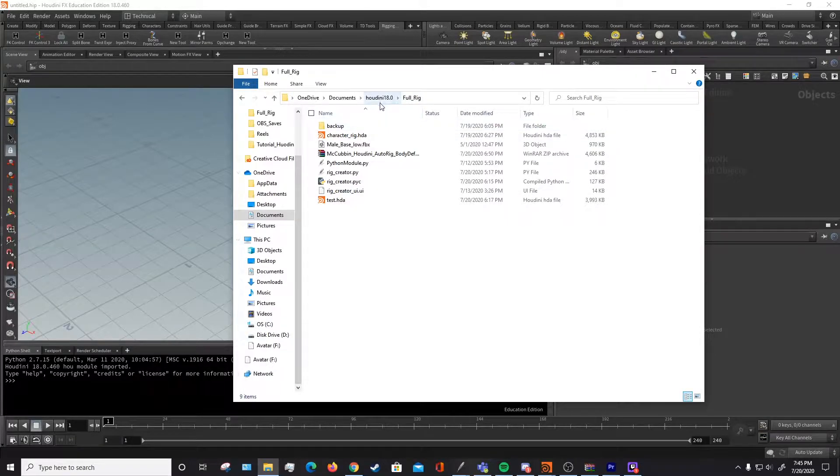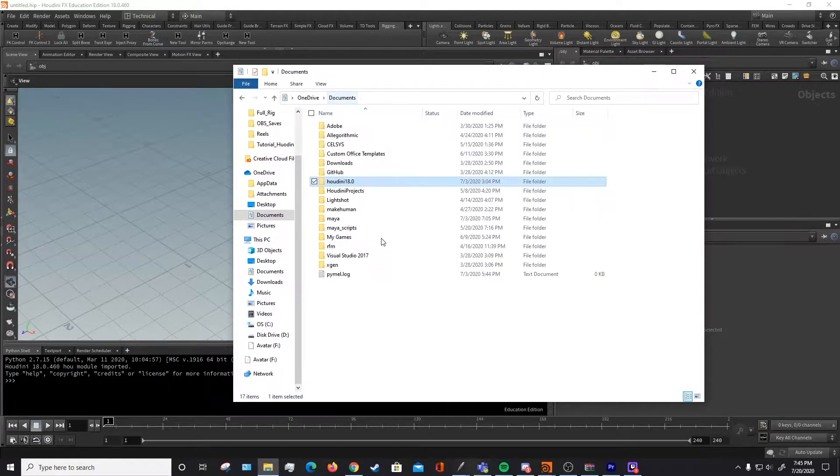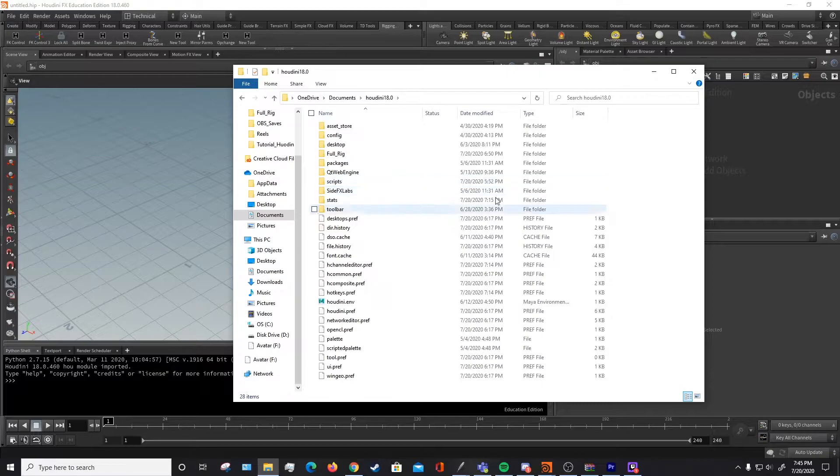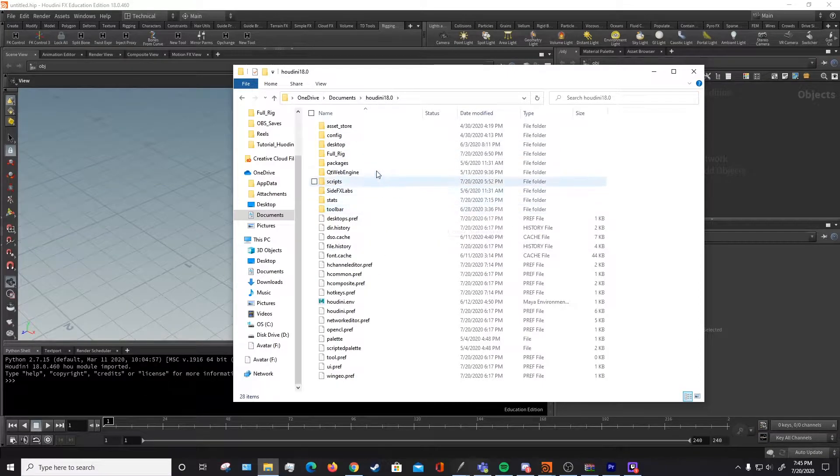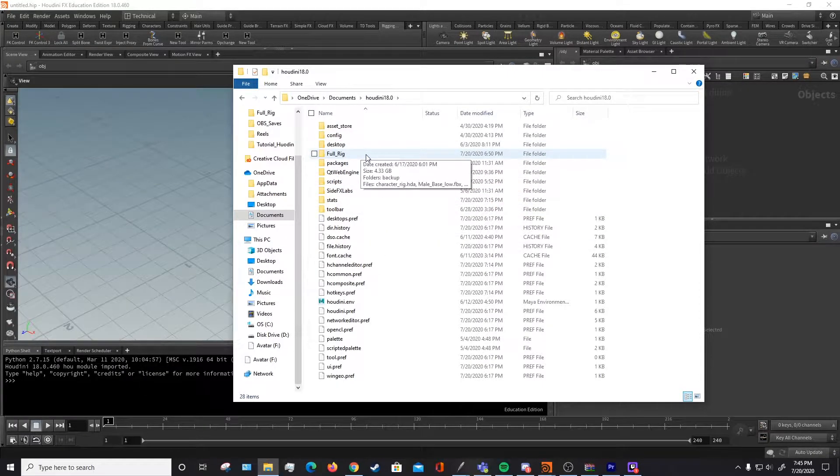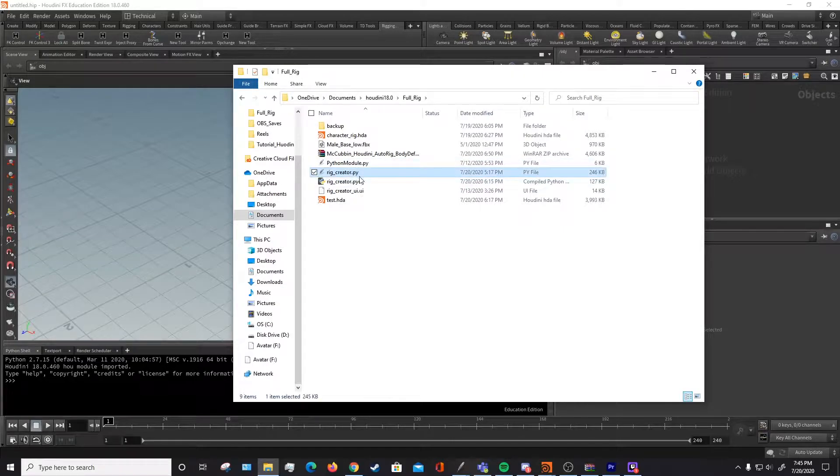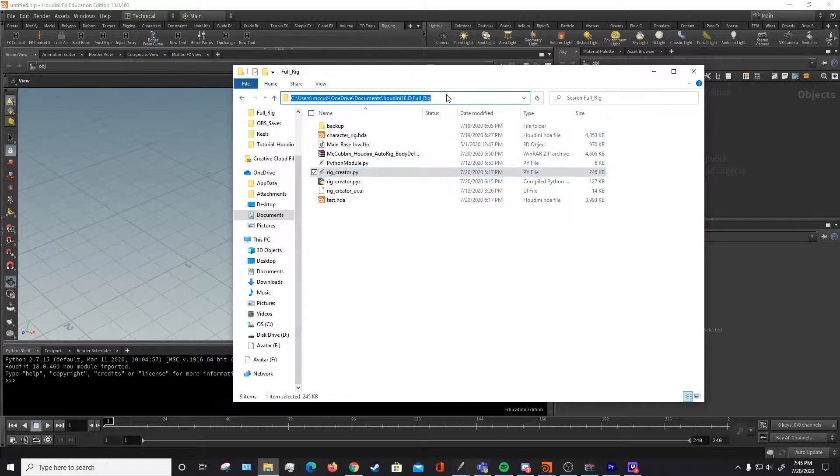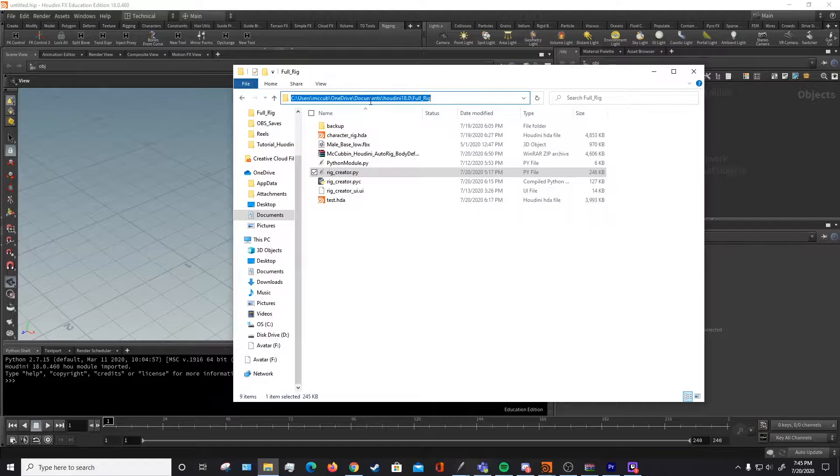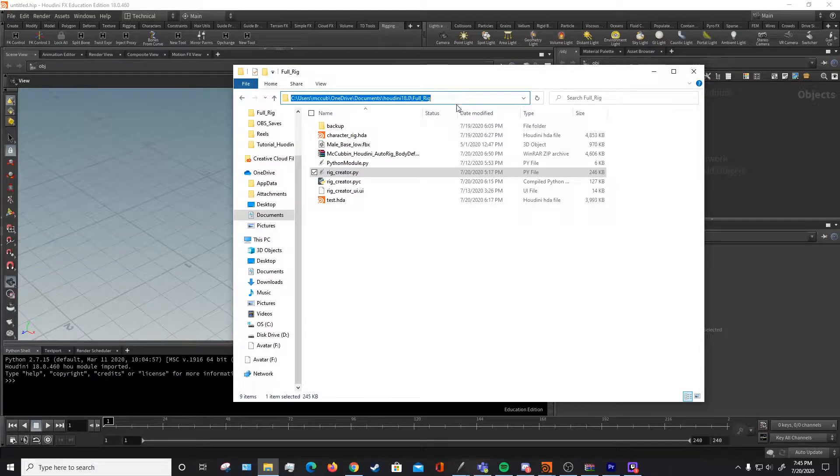I like to place it under documents in Houdini 18 and then make a new folder here. I've called the folder FullRig and I've placed my script right here. Then you're going to want to copy this file path, so we're going to copy that.